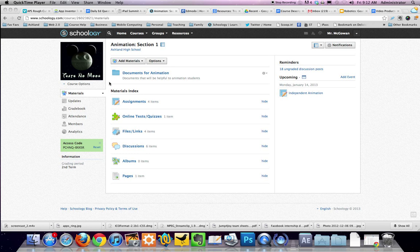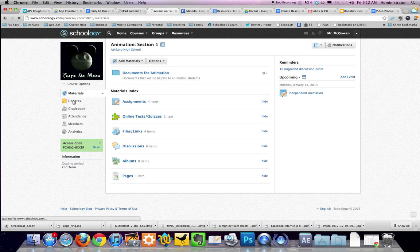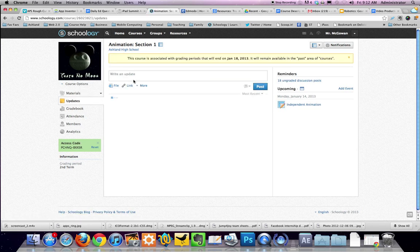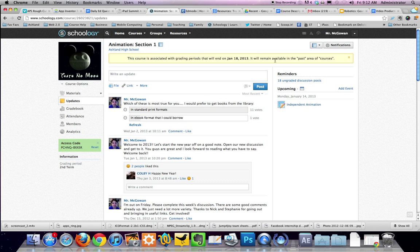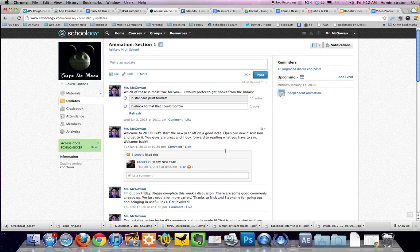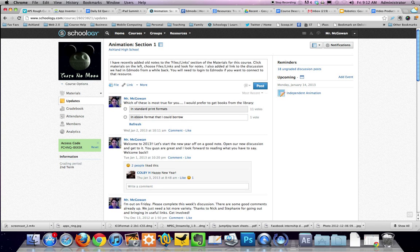So here I am inside a particular course and I'm going to go to my update section. Once I'm in the update section, I have a typical stream of content that scrolls down the page, and I prepared an update.